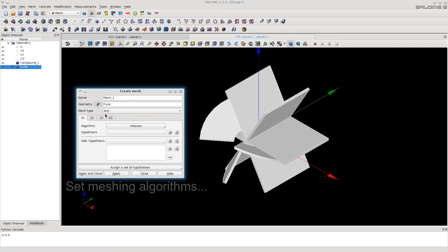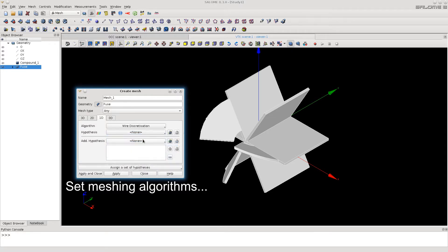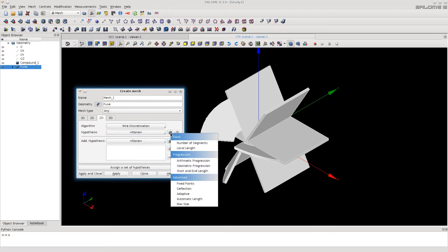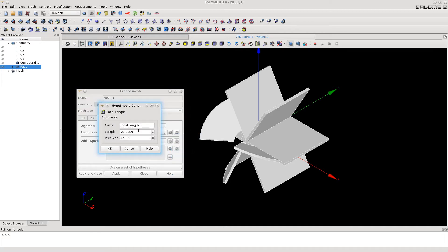So this is for splitting edges. Local lengths. Let it be 10 millimeters.